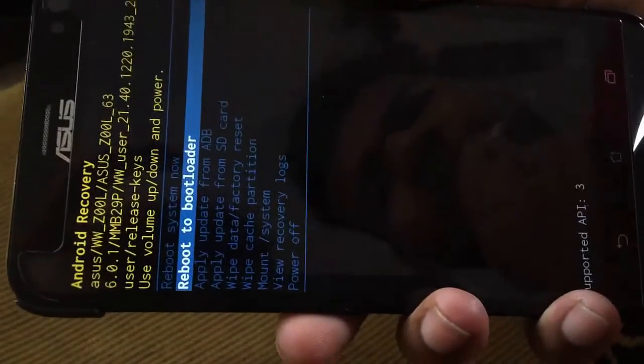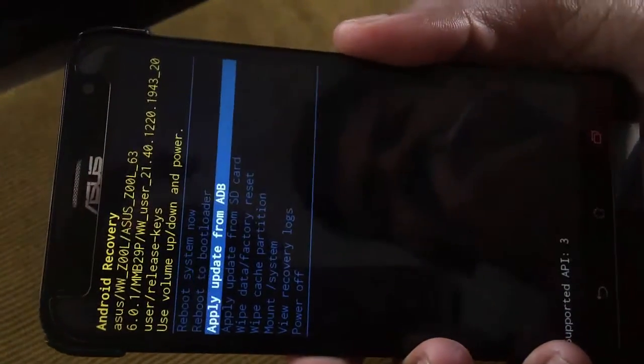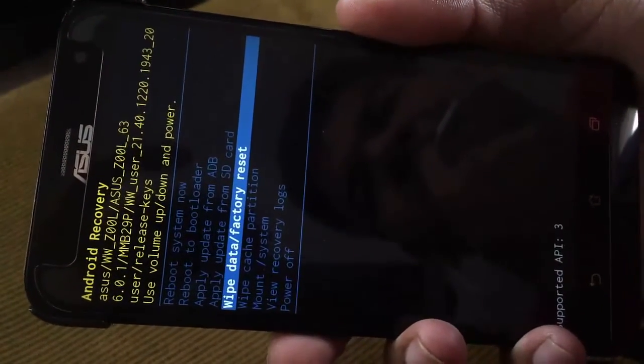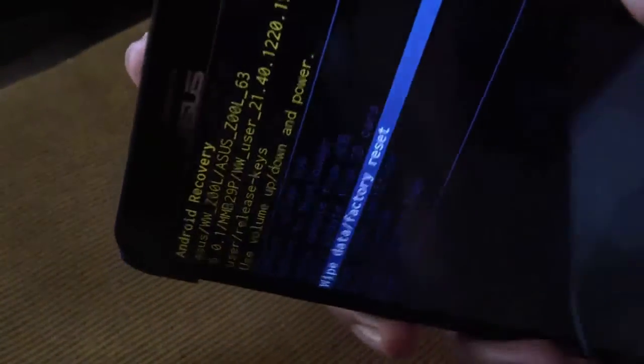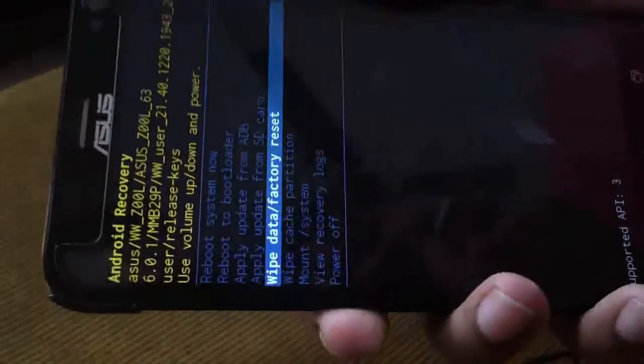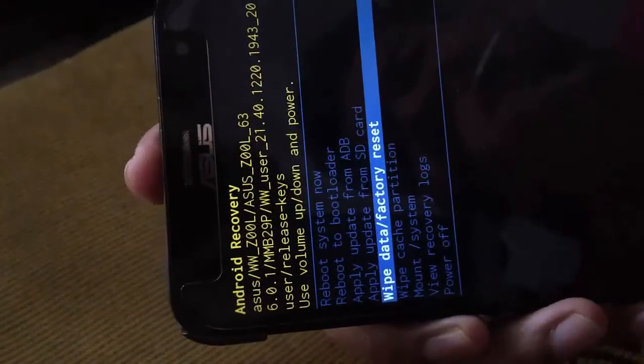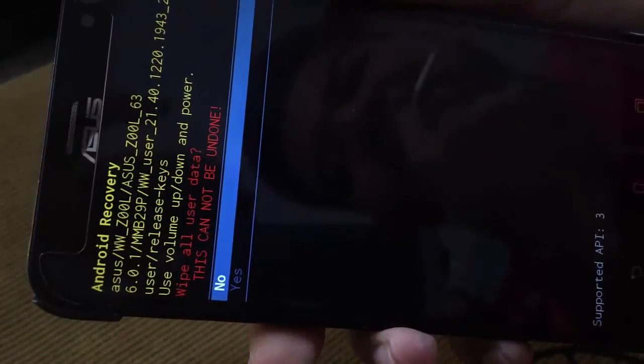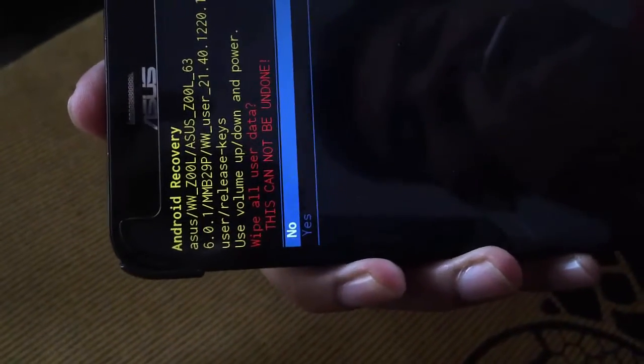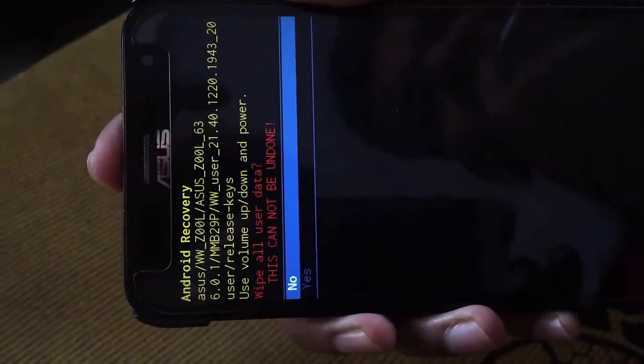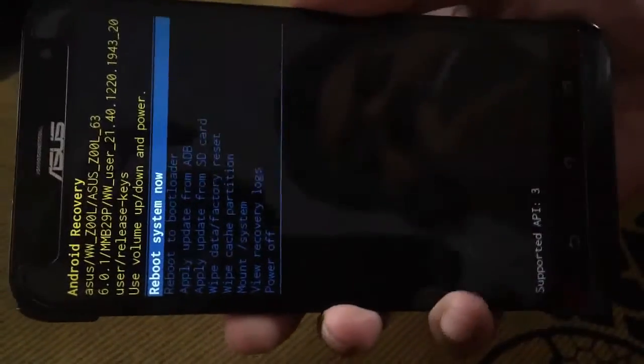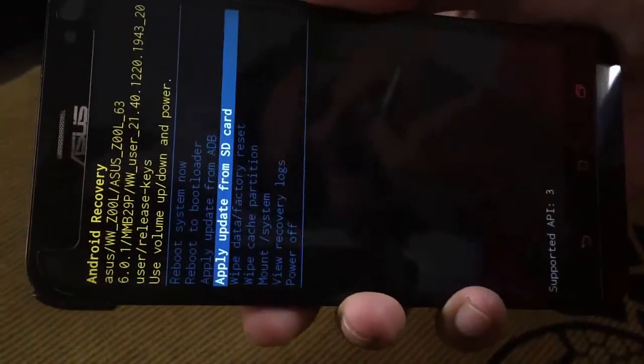This is the wipe data factory reset. We can use the volume down button to navigate and the power button to select. Yes, I am just showing you the process for wipe cache.